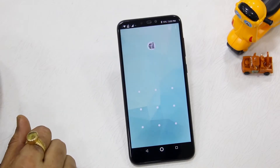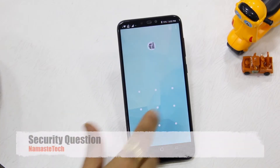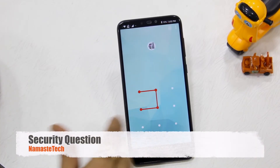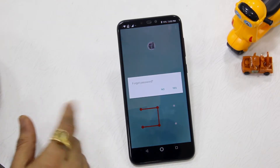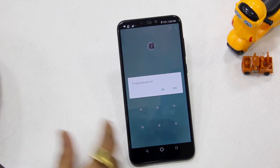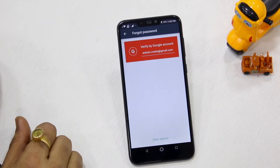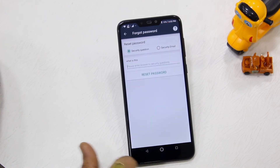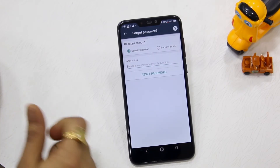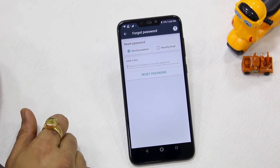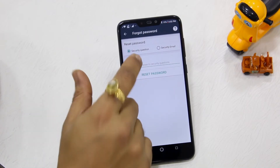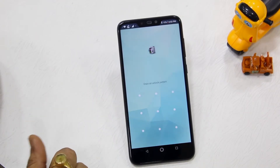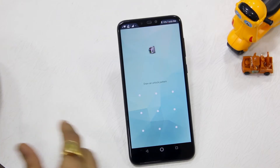I'll launch App Lock again and try the second method — I'll enter the wrong pattern. It will ask if you want to recover your password; say Yes. Now I'll use the security question option. I've set up a security question, so I'll enter the answer and hit Reset Password. The security question answer was correct.